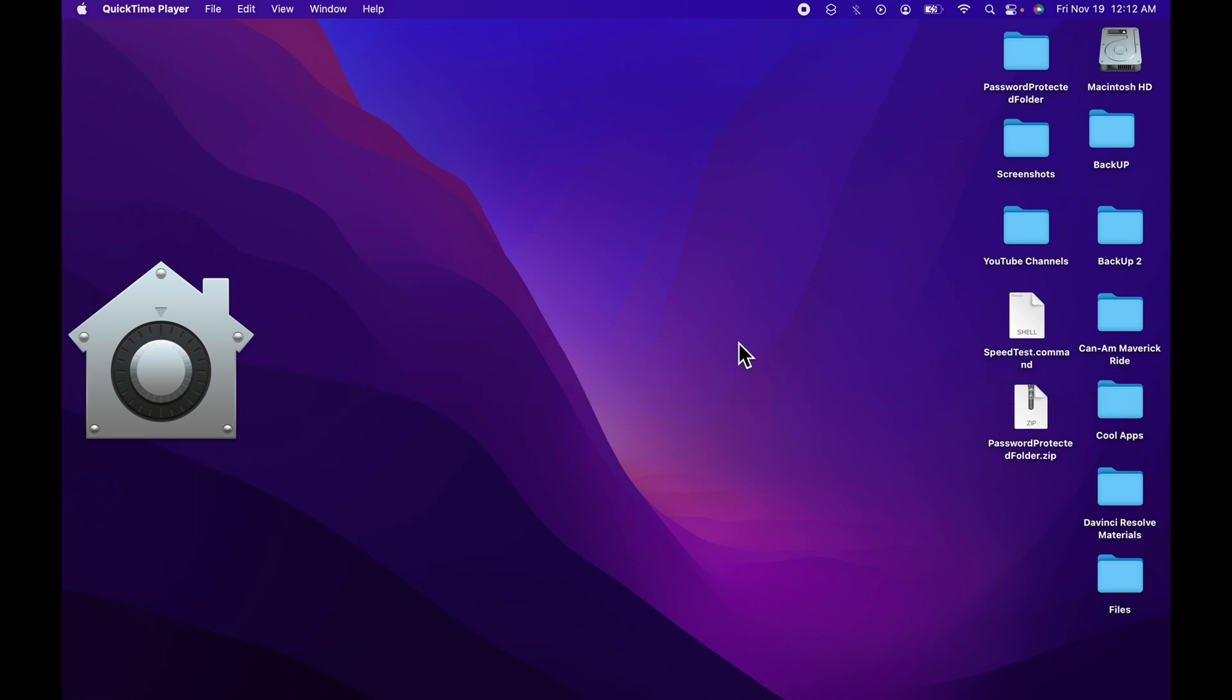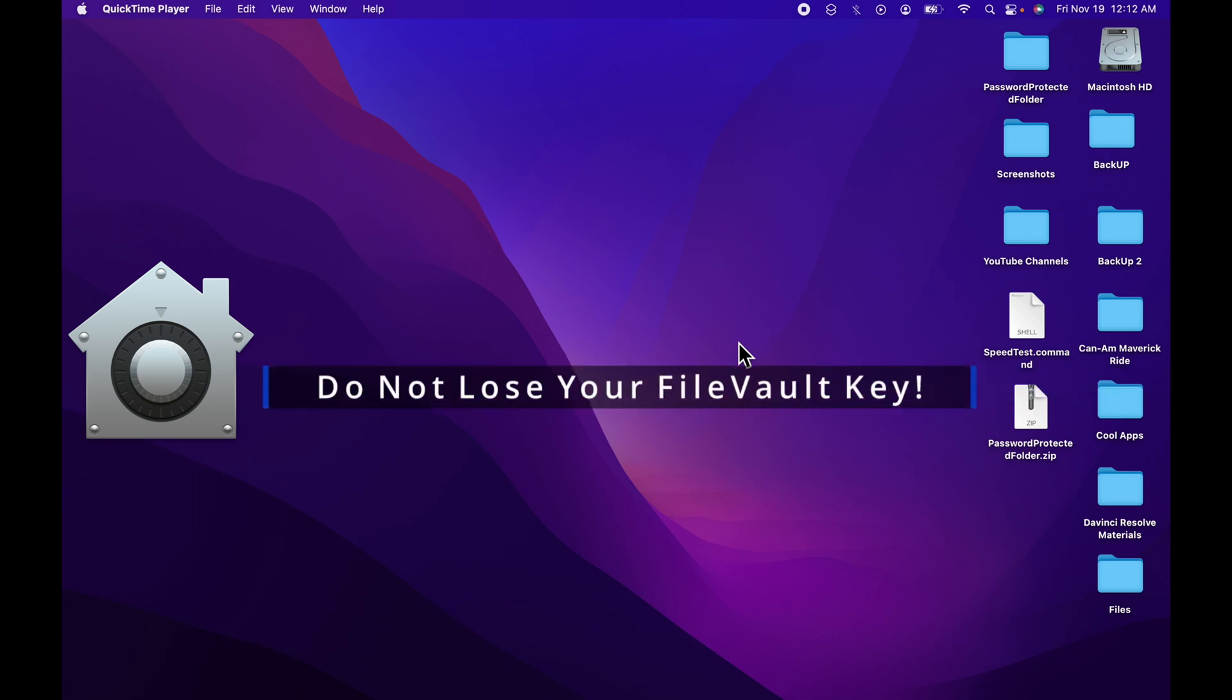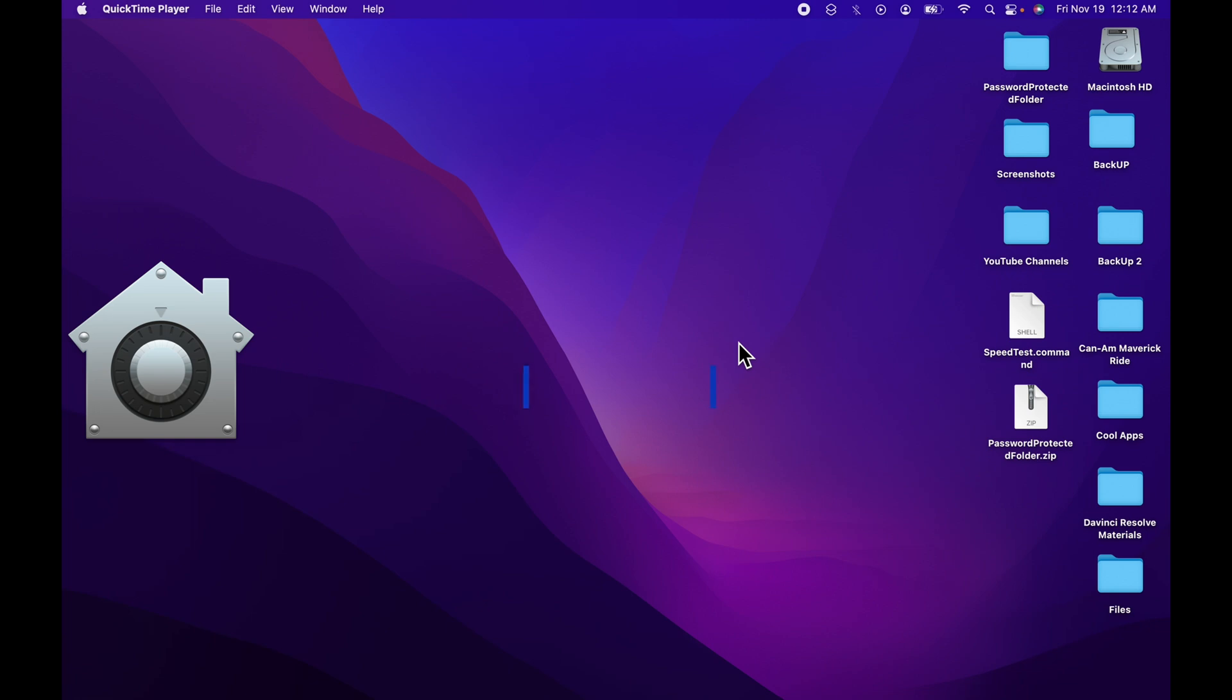If you lose both your account password and your FileVault recovery key, you won't be able to log into your Mac or access the data on your startup disk. So make sure you store the FileVault recovery key in a safe place, not on your Mac.